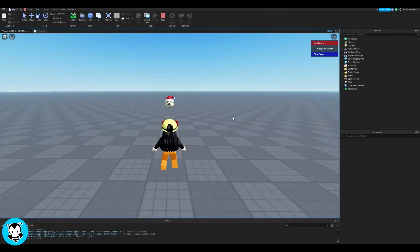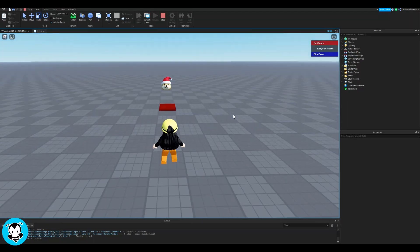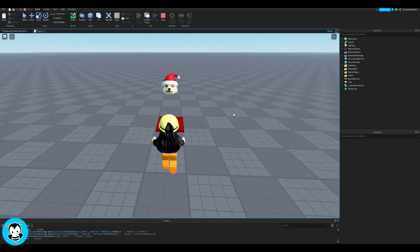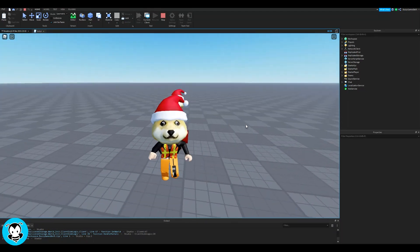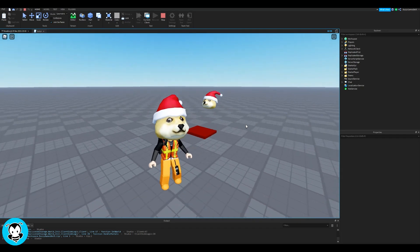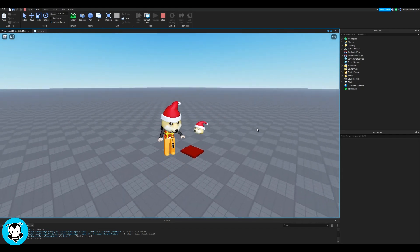Sweet. Let's go ahead and hop inside of our game to test it out. So if I touch this red part, yeah, I got a sick hat.